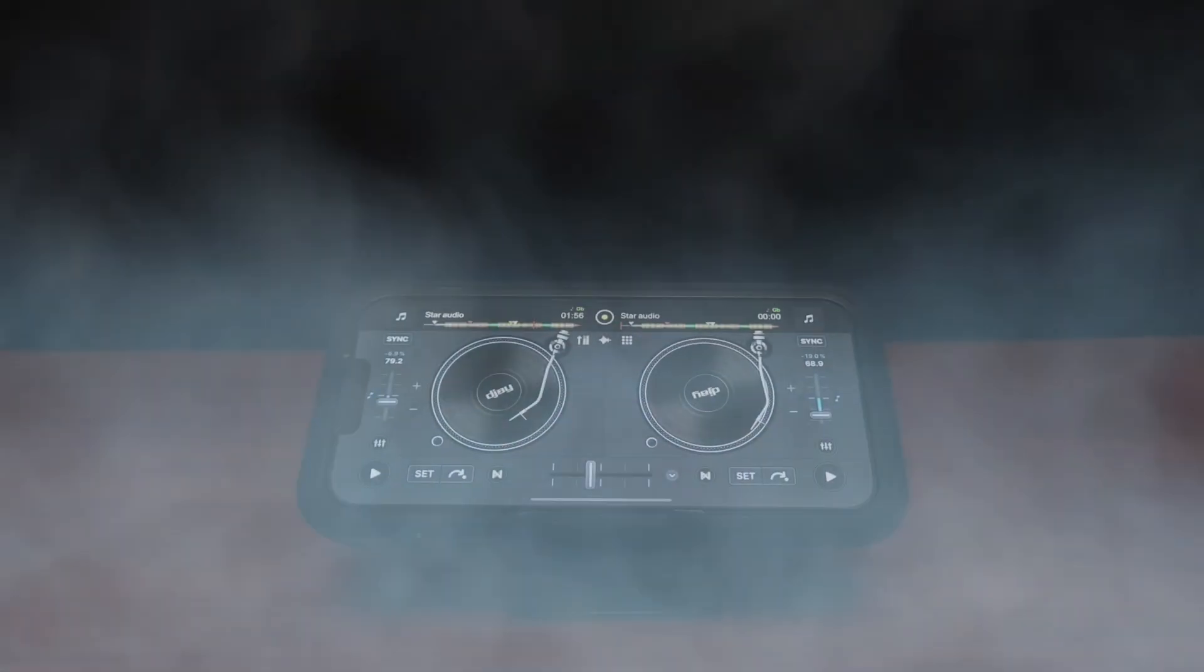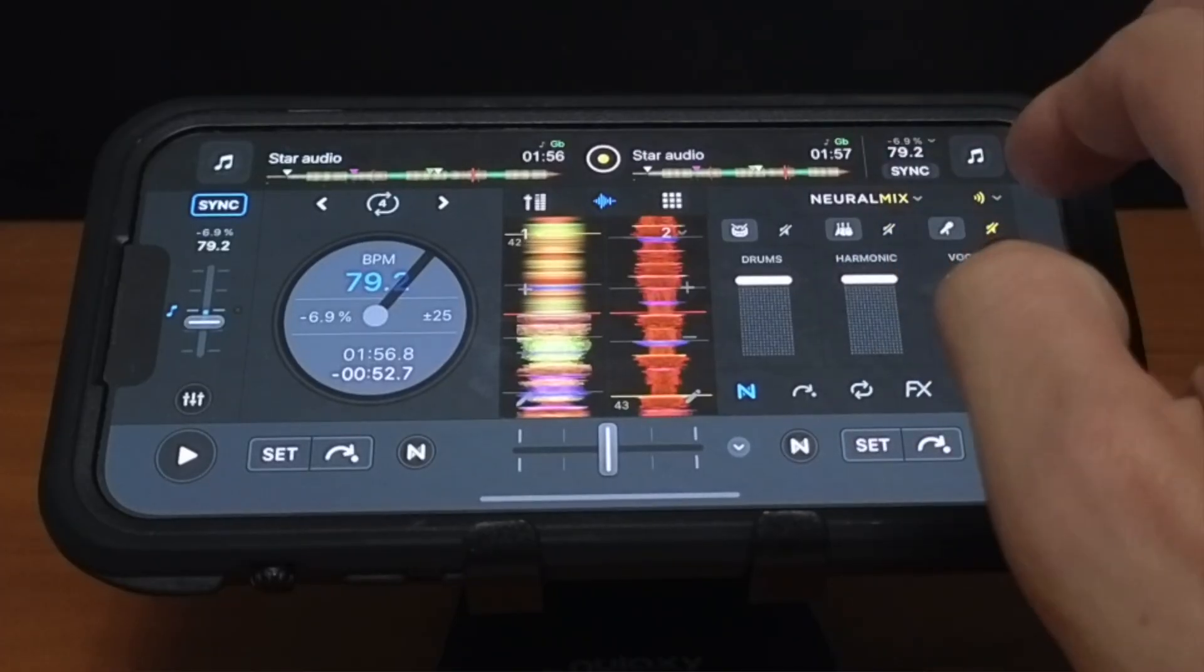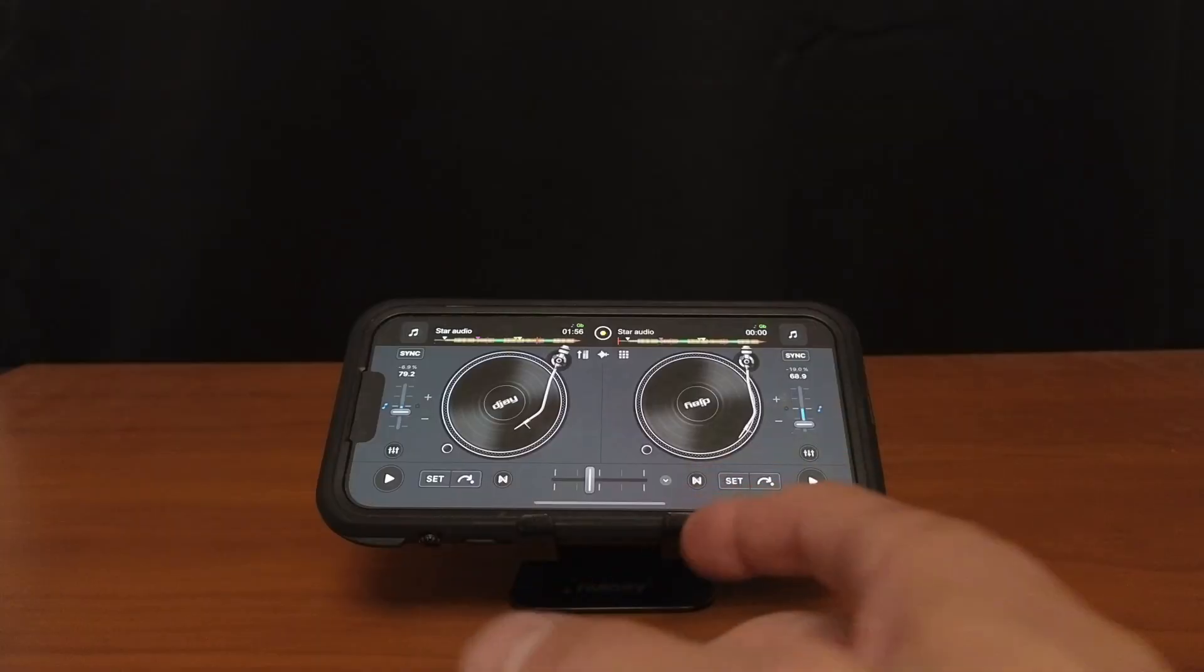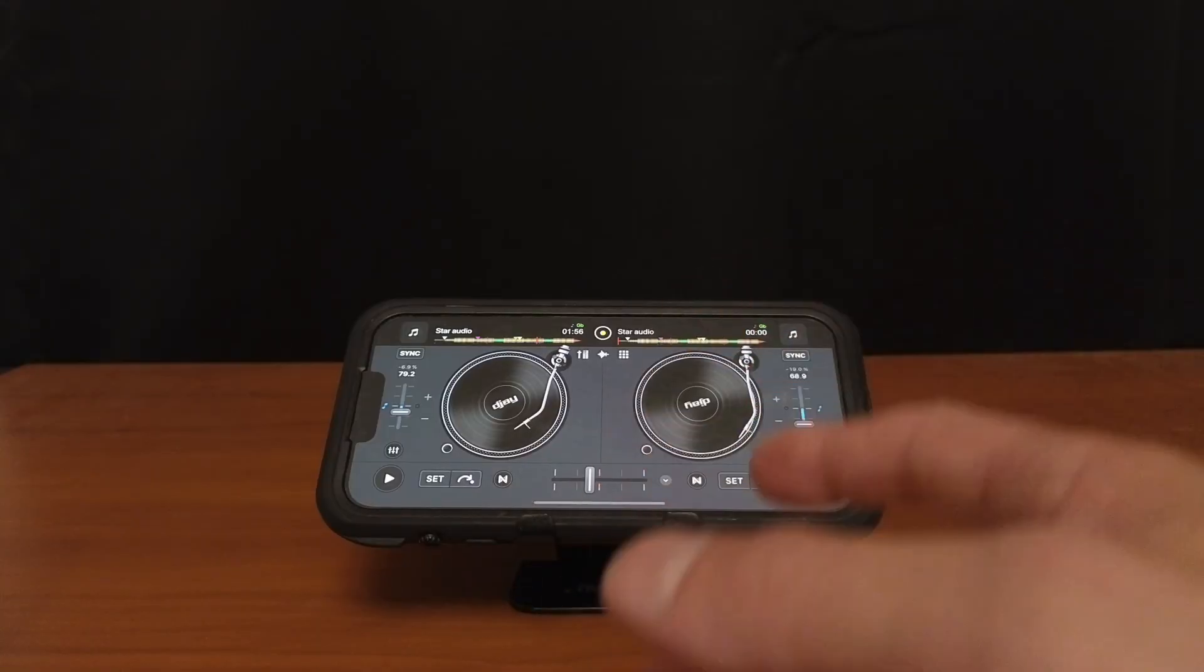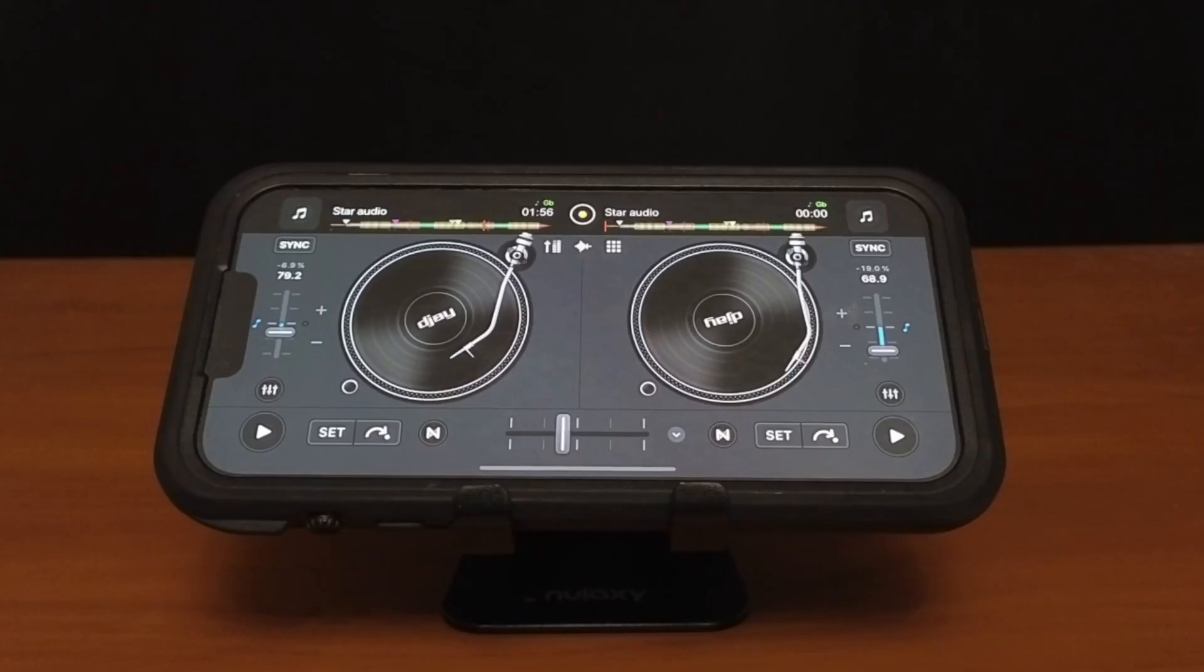DJ Pro for the iPhone is filled with a lot of amazing features and one of the best is Neural Mix. So in this video I'm going to show you everywhere you could find Neural Mix on the app for the phone and how to use it.